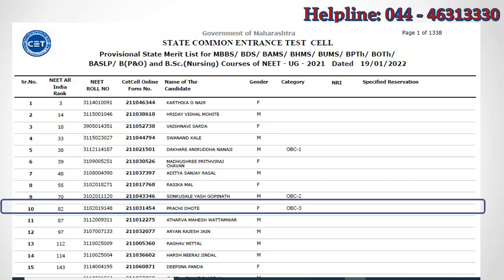Using this category rank, you can predict with best accuracy which Maharashtra medical colleges you have a chance to get, because there is a direct correlation between Maharashtra state category rank and the number of MBBS seats available under that reservation category.